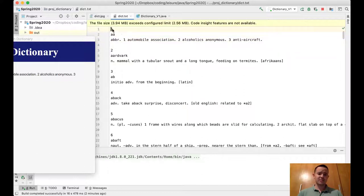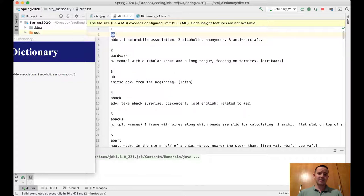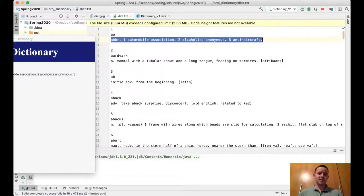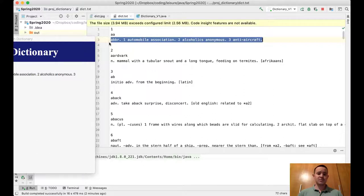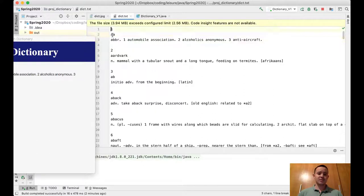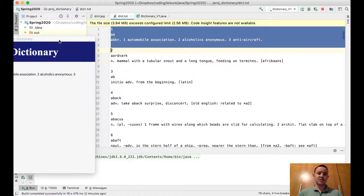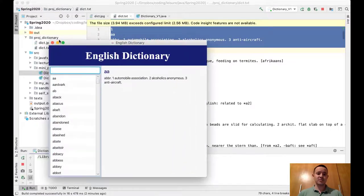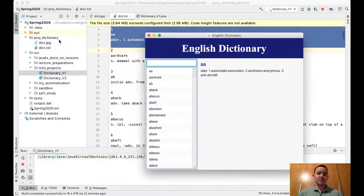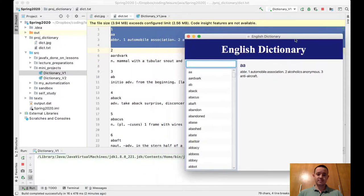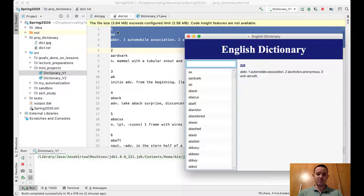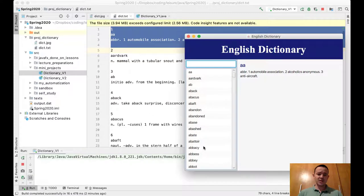This is the first word, this is the second word, and so on. We have the words themselves on the next line, and on the next line we have the definition of the word. Each word takes four lines of text. It should be easy for you to scan this file using the Scanner class and read all the words from this file.